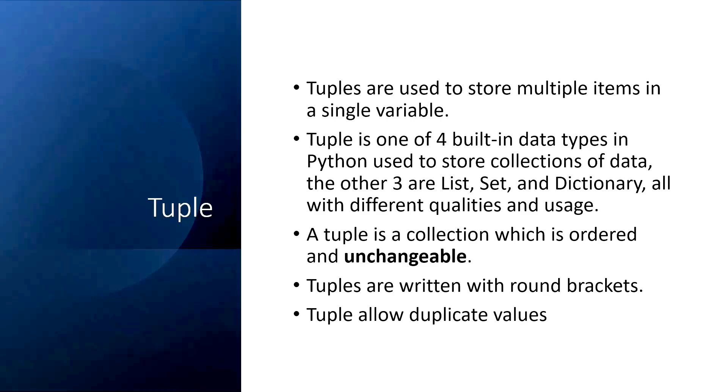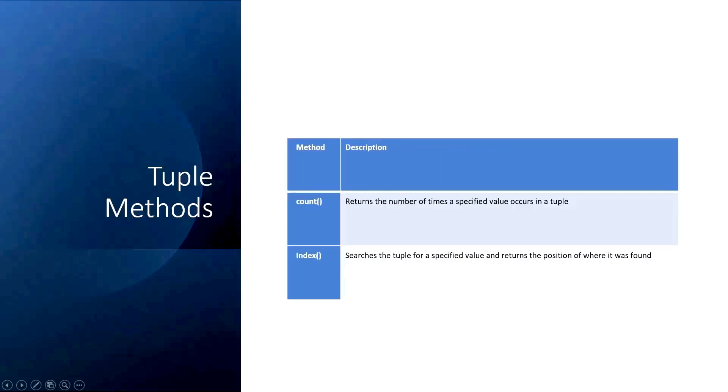Coming back to tuple: tuple is a collection which is ordered and unchangeable. It is ordered and, as we already know, we use round brackets. List is square bracket, tuple is round bracket, set is curly bracket. Tuple does allow duplicates.